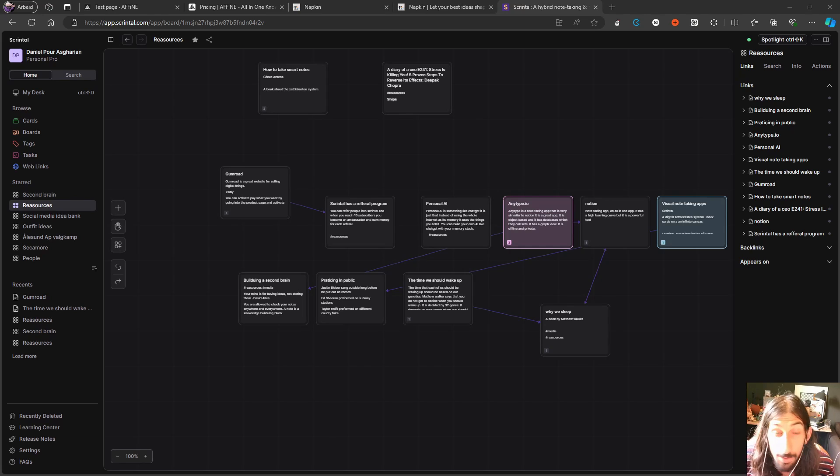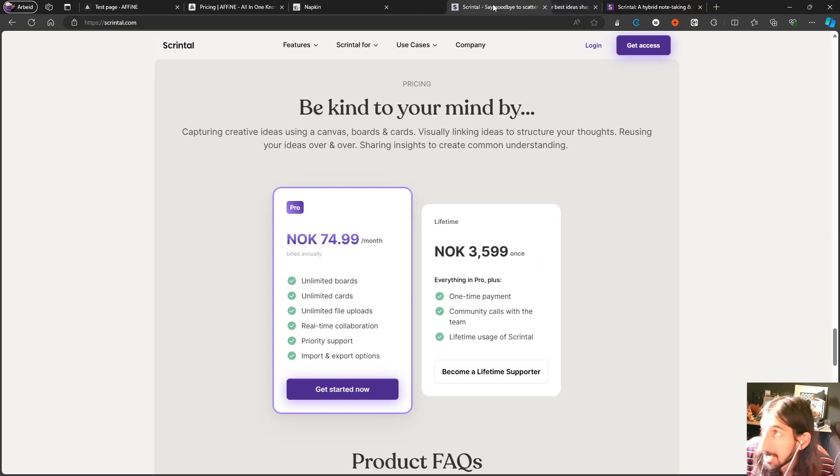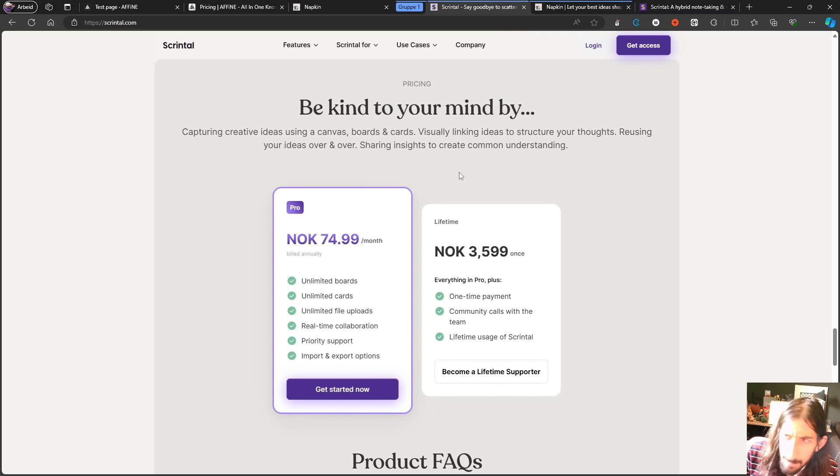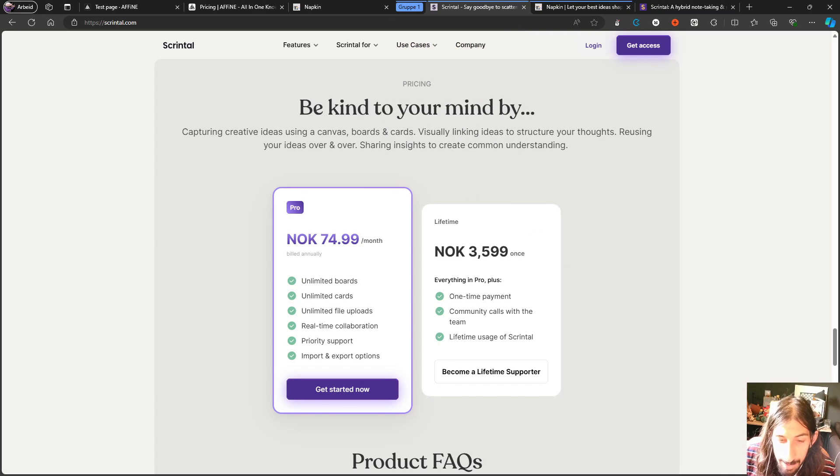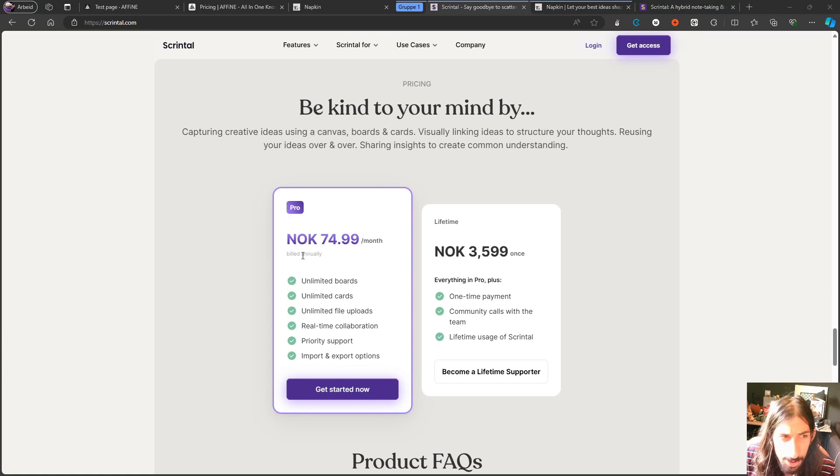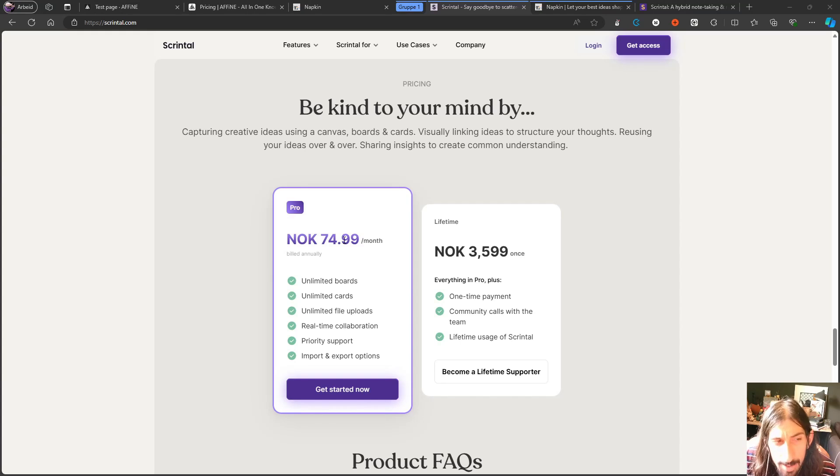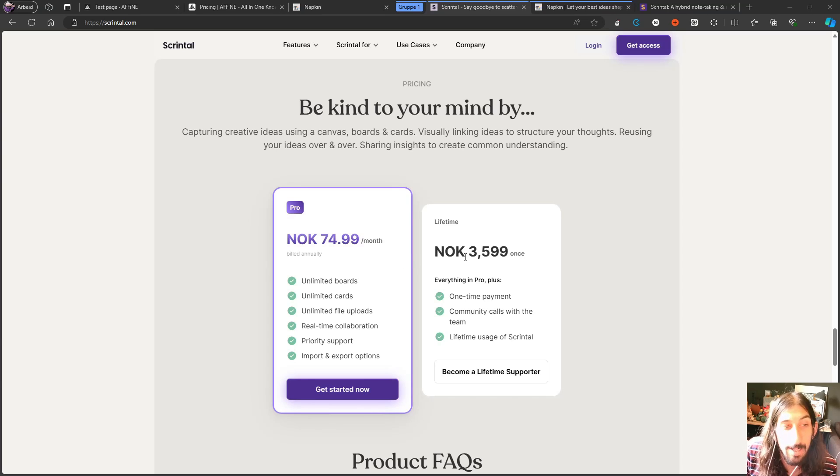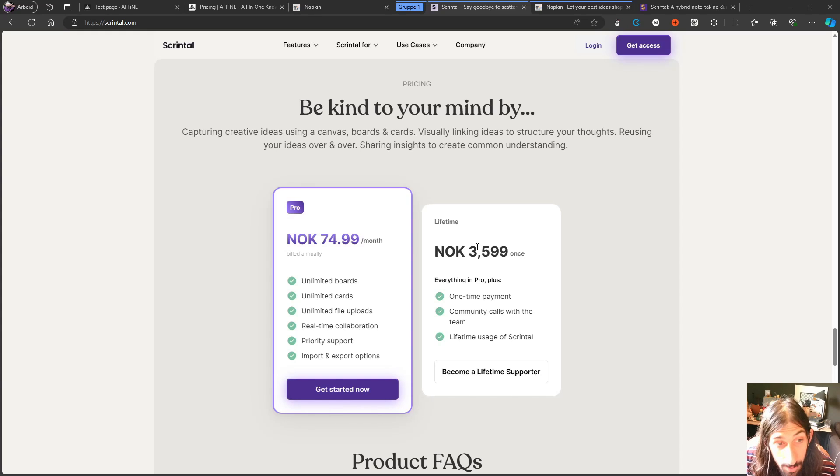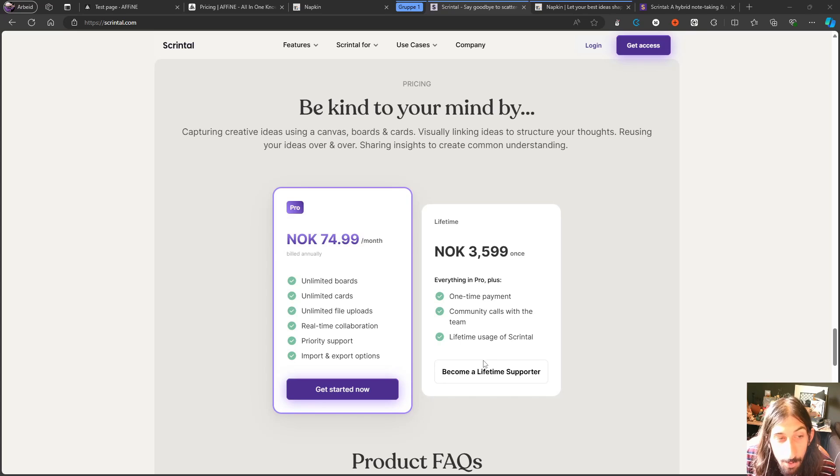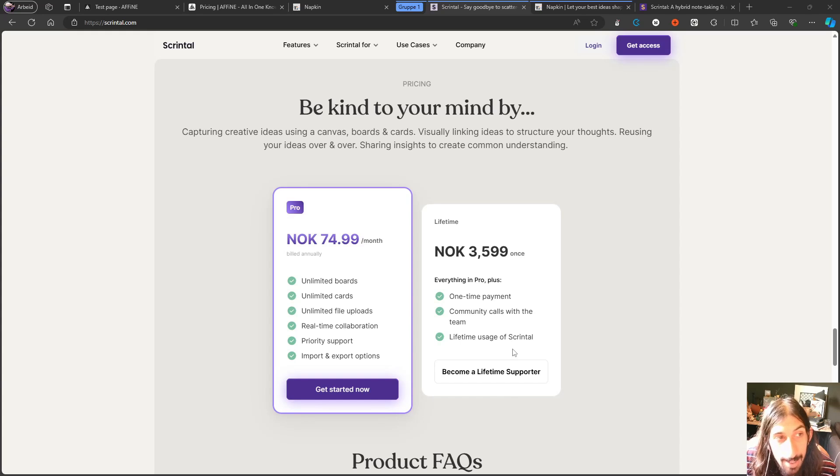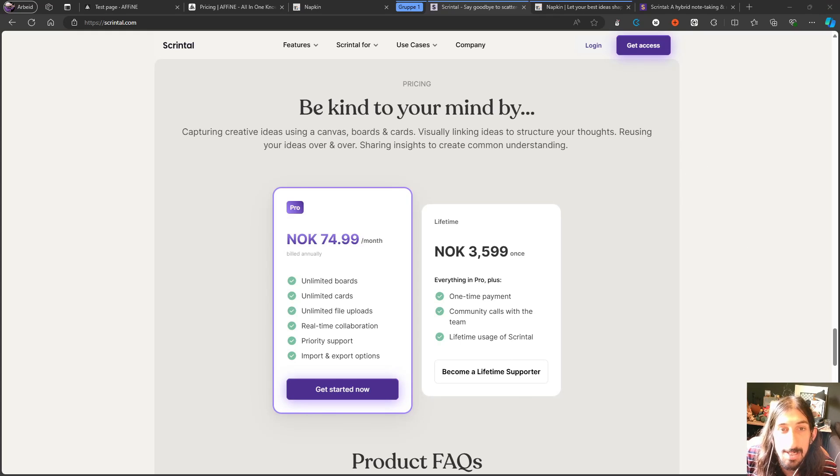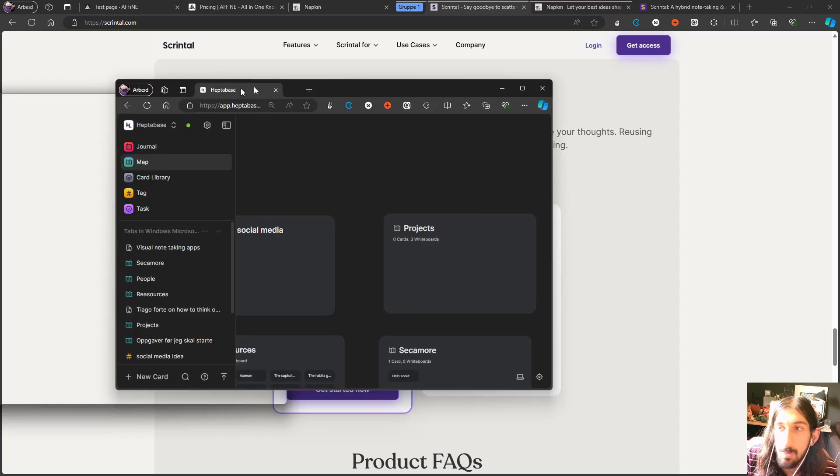But let's take a look at the pricing for Scrintle. So Scrintle right now will set you back, this is in Norwegian kroners but it is around seven USD each month for the monthly plan billed annually, or it will cost around 350 USD for the lifetime supporter plan. So that's the app called Scrintle.